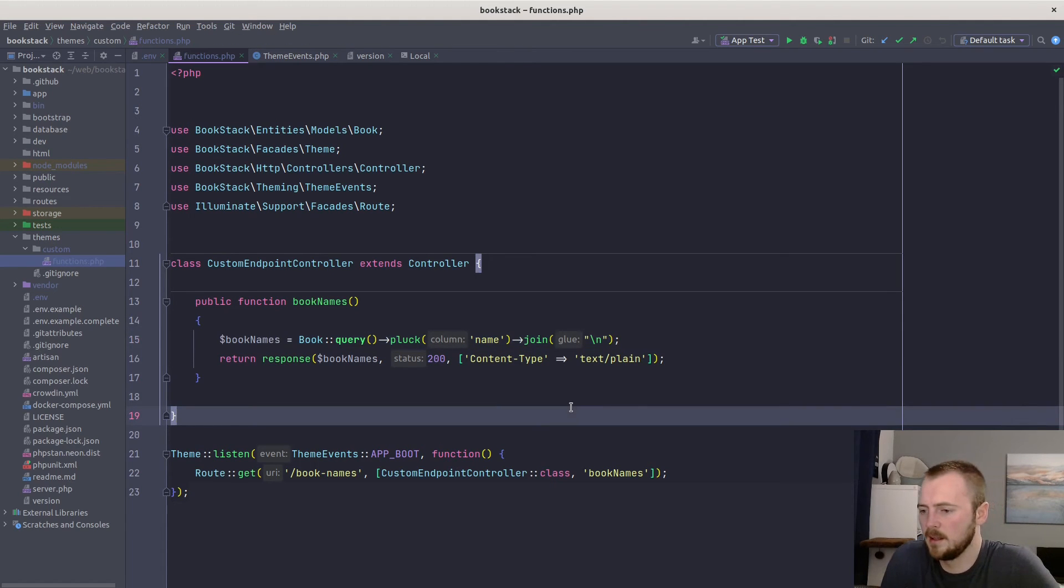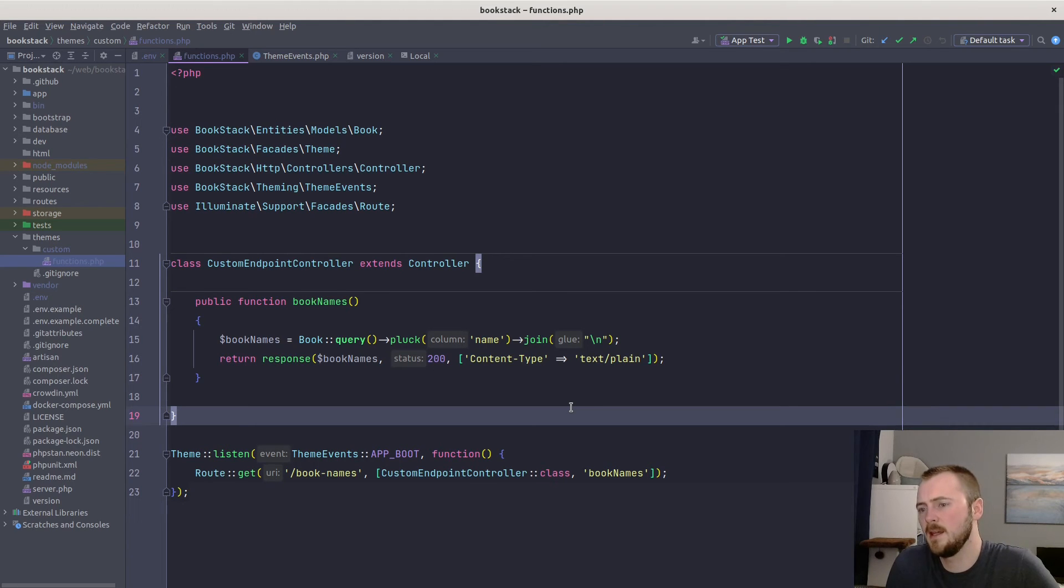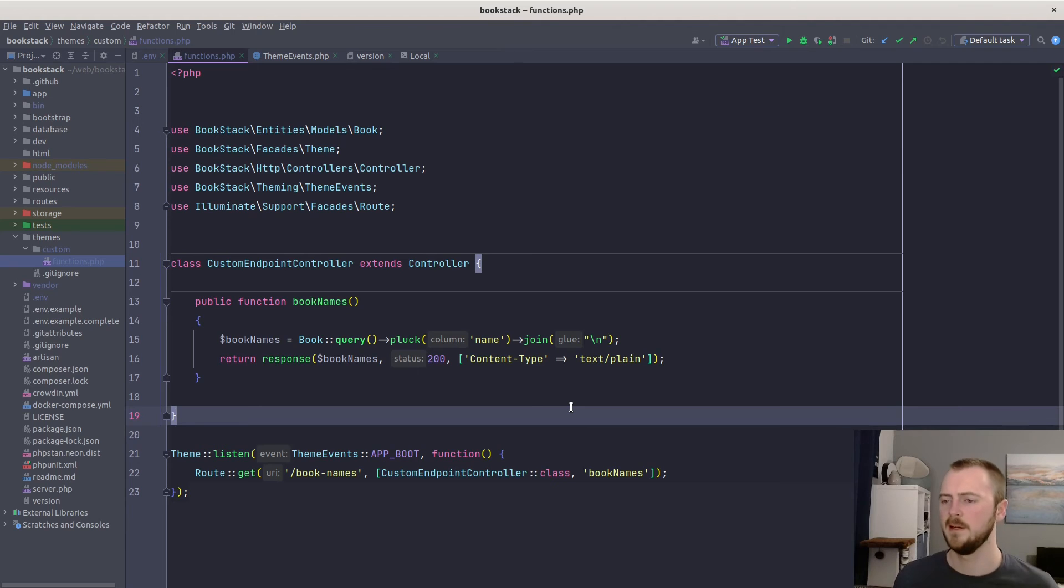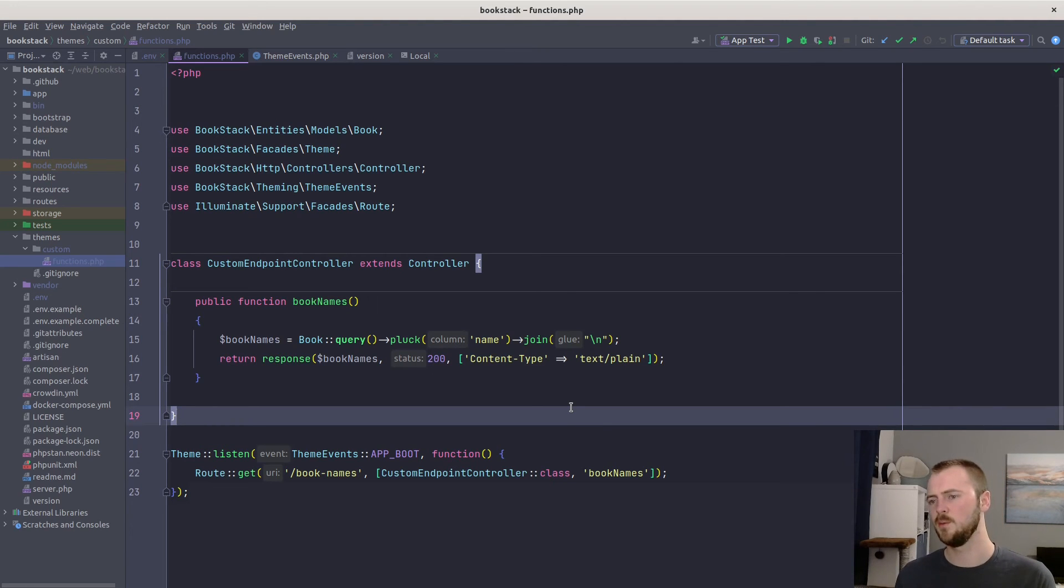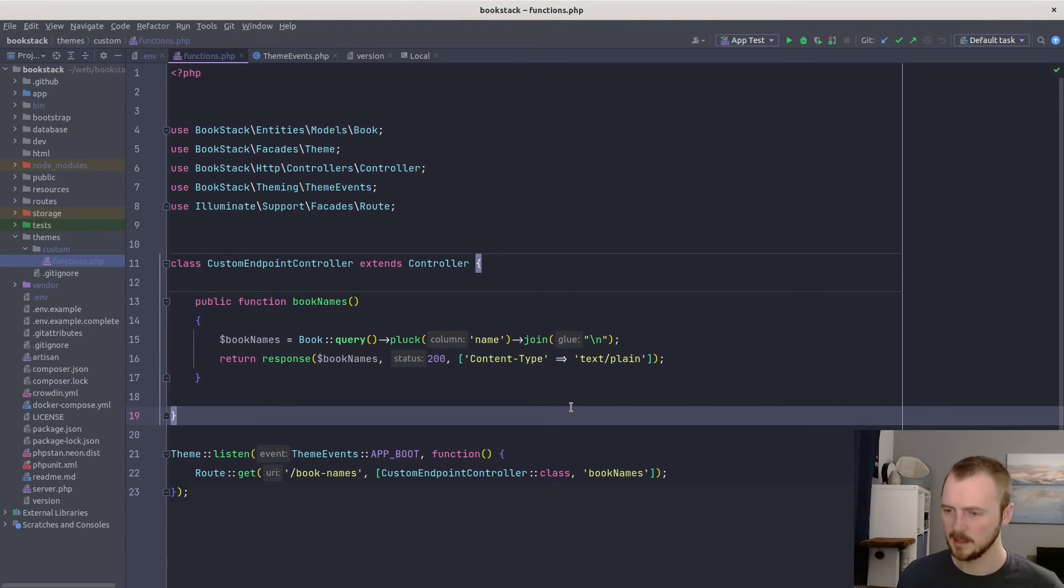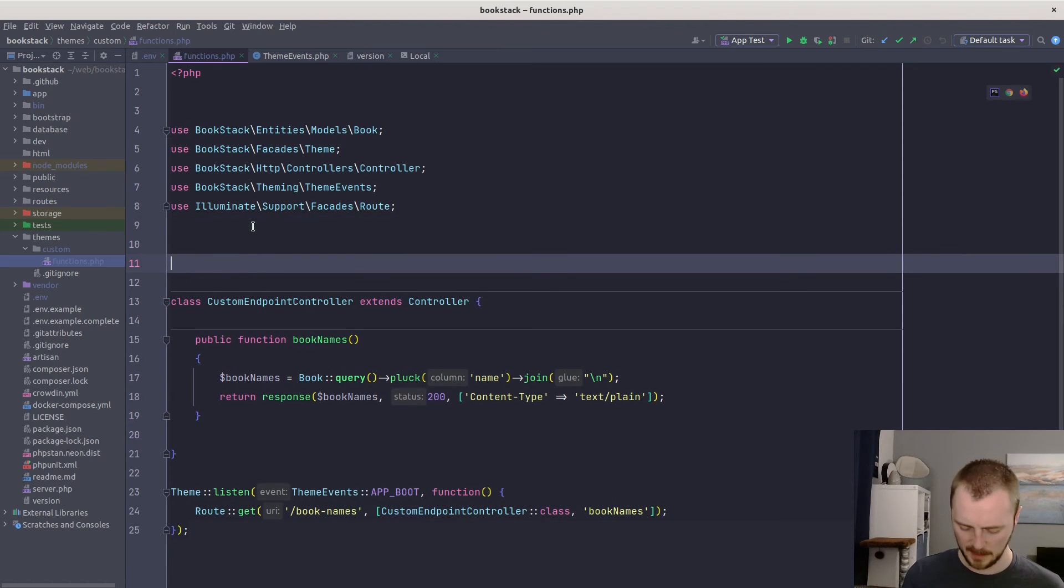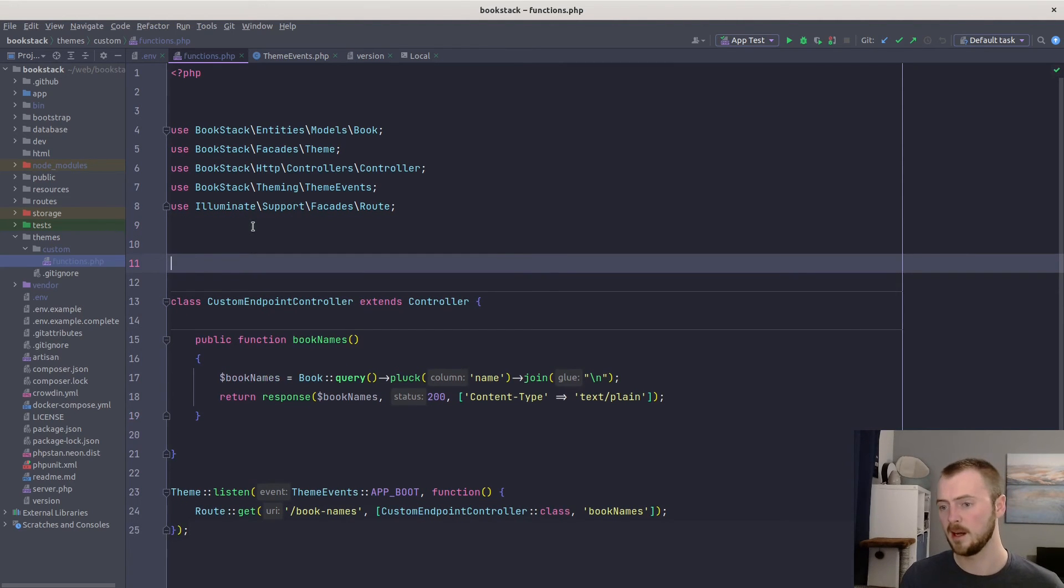Right, so that is our custom endpoint added. Let's now add a custom command along the same lines. This will be a command that we can run with artisan, and then it'll give us a list of all of our books. So let's build this out.